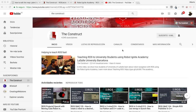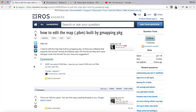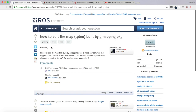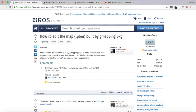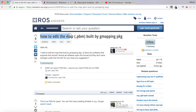I am Alberto Zquerro and today we are going to be answering a question I found in the ROS answers forum, which says: how to edit the map pgm built by the gmapping package.